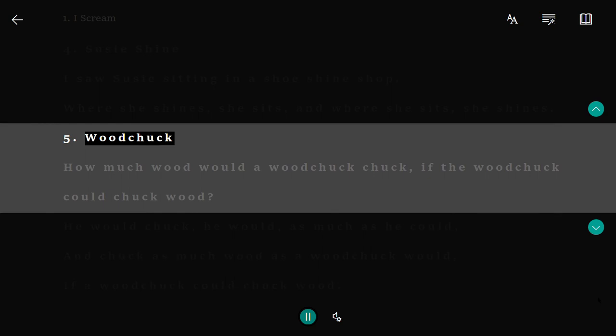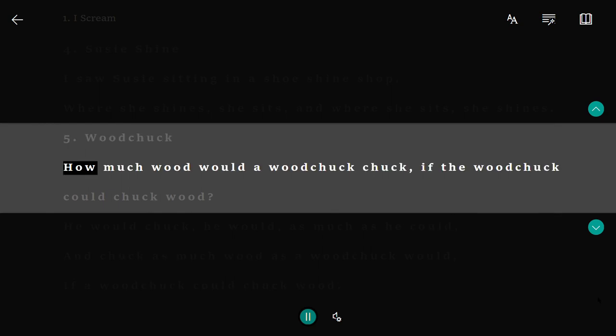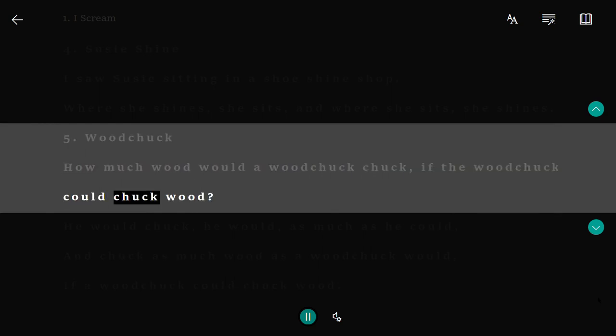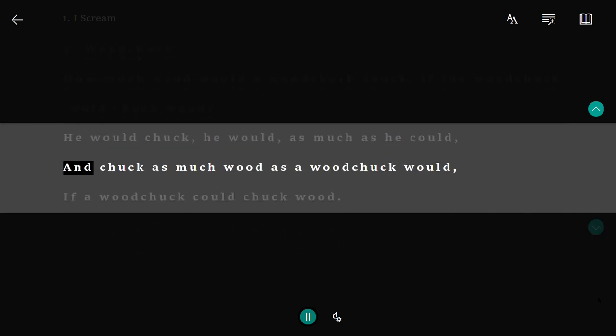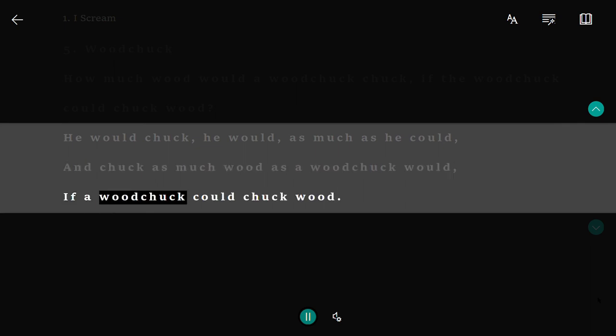5. Woodchuck. How much wood would a woodchuck chuck, if a woodchuck could chuck wood? He would chuck, he would, as much as he could. And chuck as much wood as a woodchuck would, if a woodchuck could chuck wood.